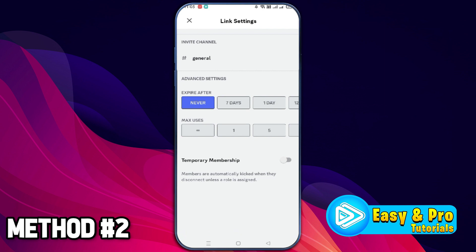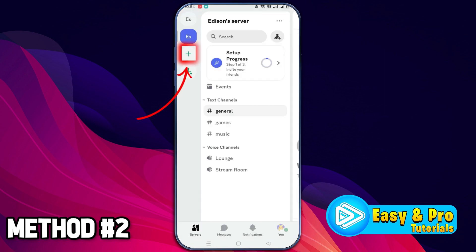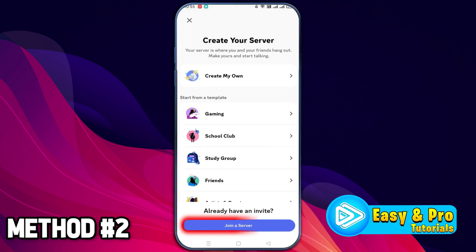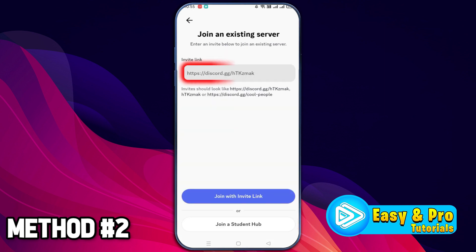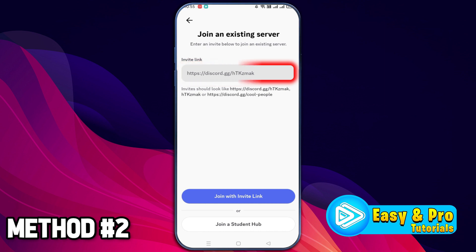But if you don't have access to that admin, the second method you can apply is: simply click back, then click on the plus icon shown on the left side. It will show you 'Join a Server.' As you can see, the server URL format is like https://discord.gg/ followed by the channel name. So if you remember the Discord channel name, you can simply type it in.